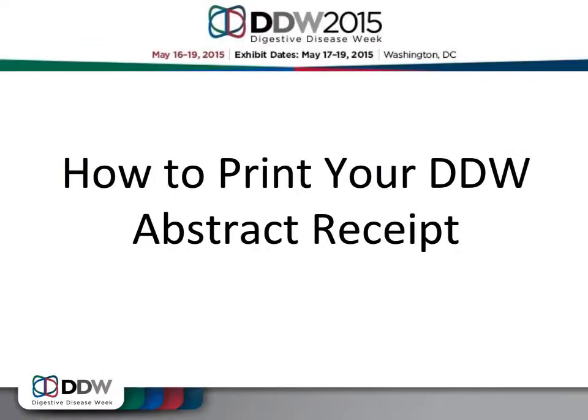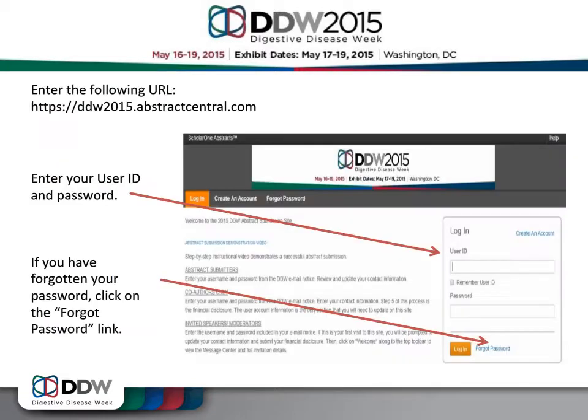Thank you for submitting an abstract to DDW. This video will show you how to print your abstract receipt. To print your receipt, please visit the Abstract Submission website located at ddw2015.abstractcentral.com. Enter your user ID and password and click Log In.